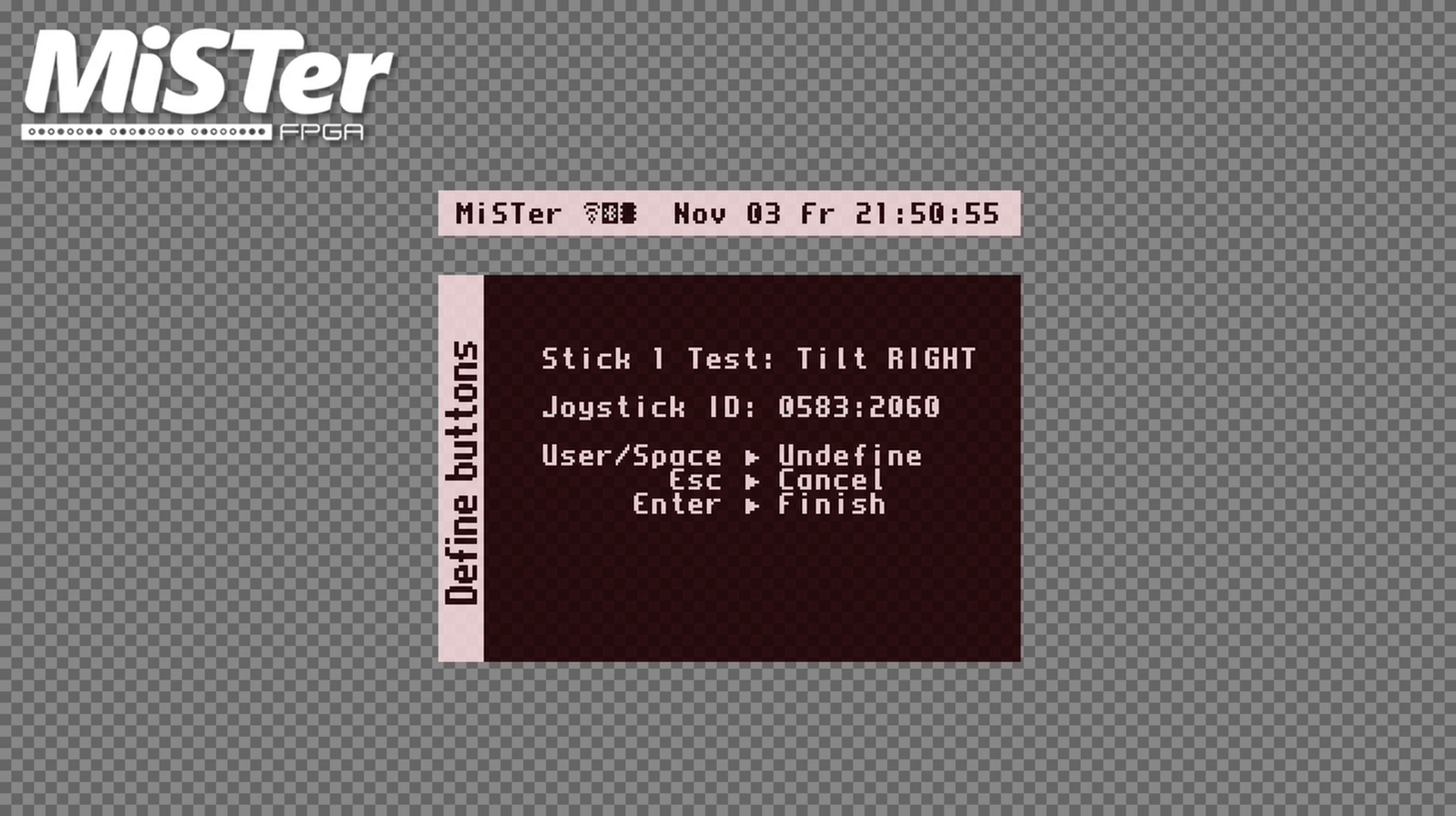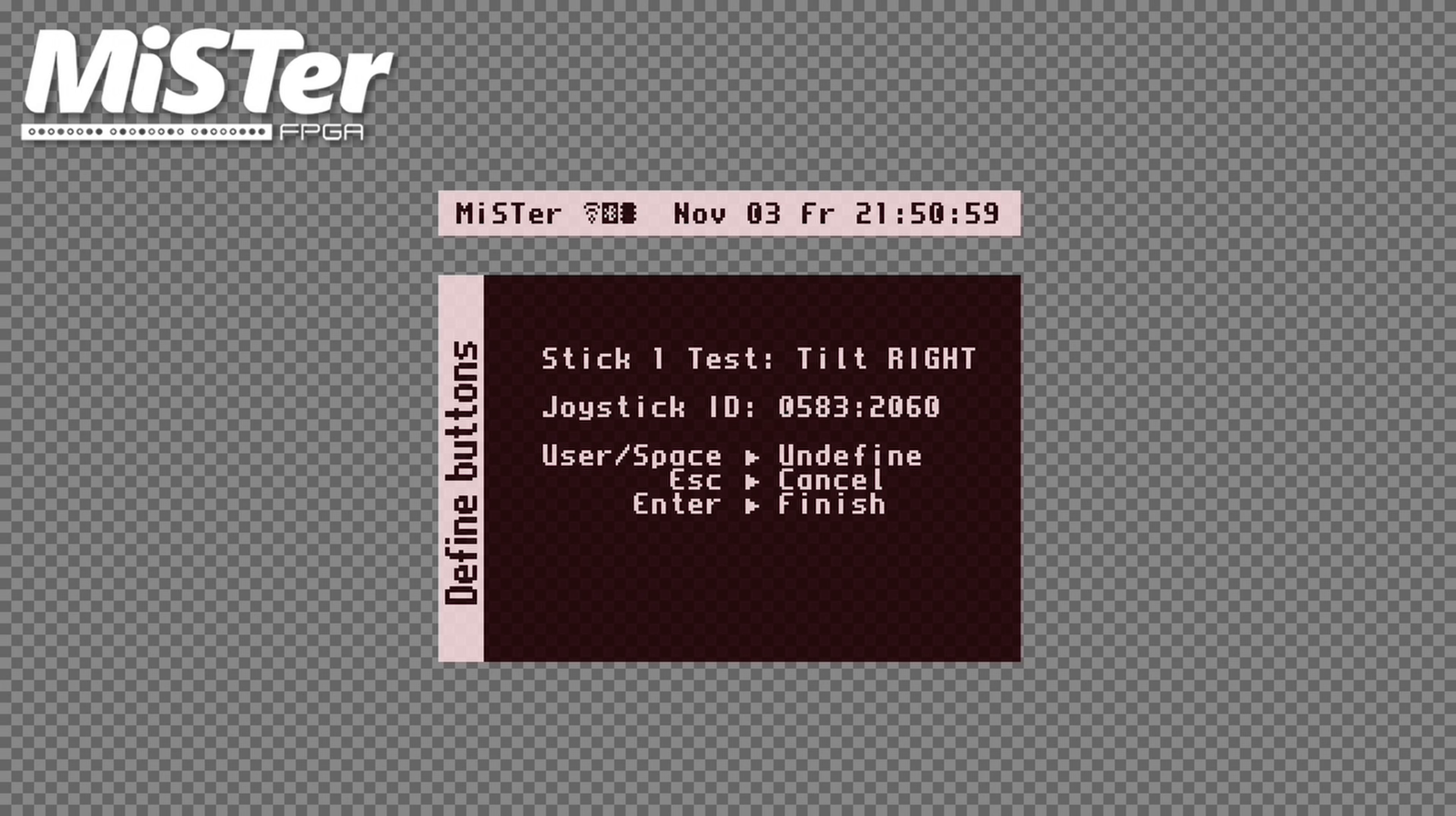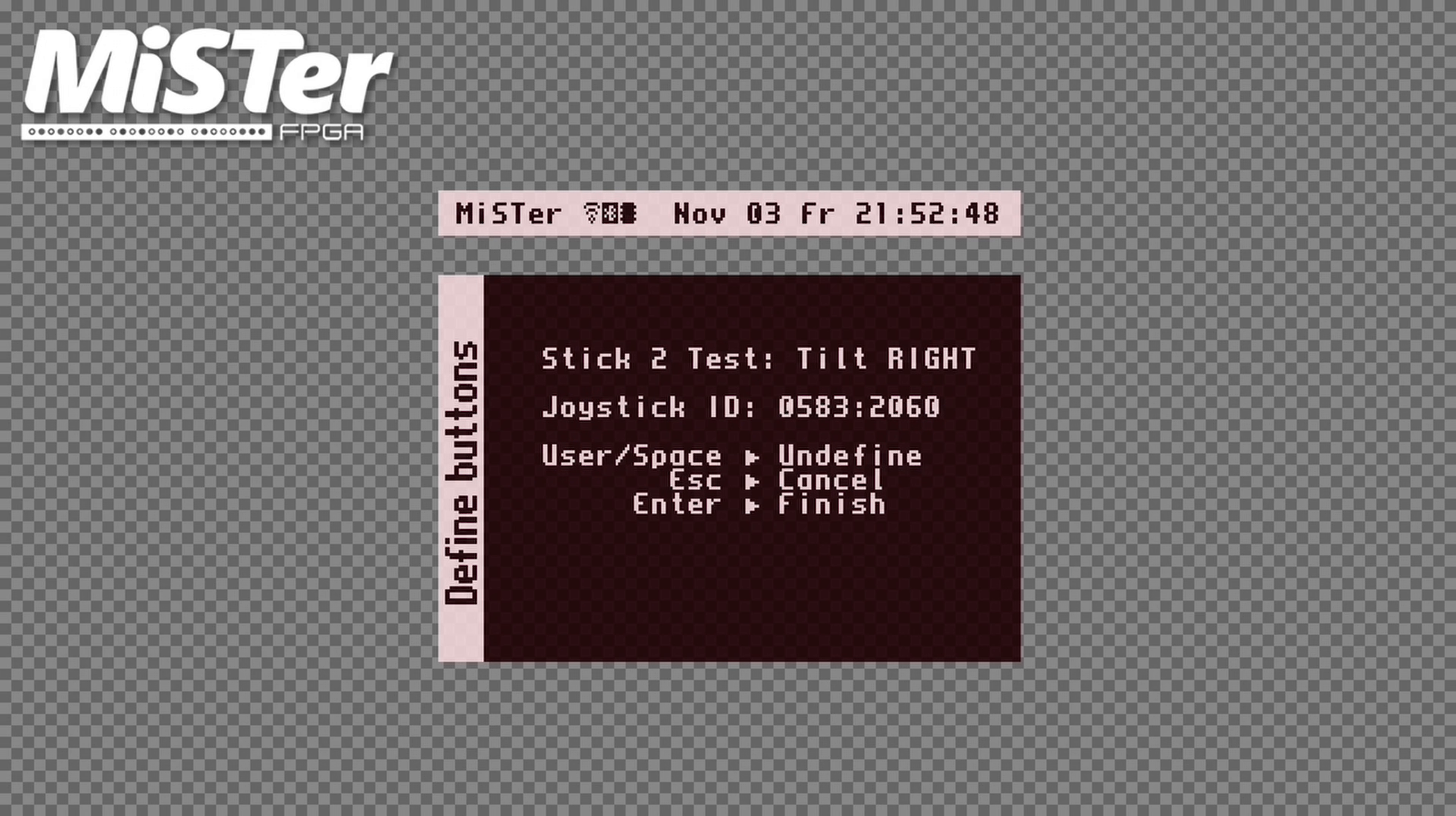For this Stick 1 test, if you have an analog stick, you will want to tilt it to the right. You can skip any part of this controller setup by hitting Space on your keyboard, or the user button on the MiSTer I.O. board. My gamepad doesn't have any analog sticks, so I'll press the space bar. I'll do it again for Stick 2.